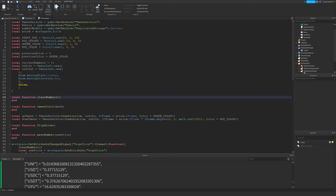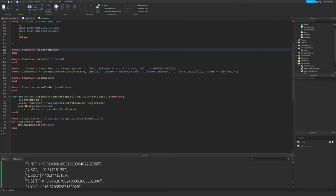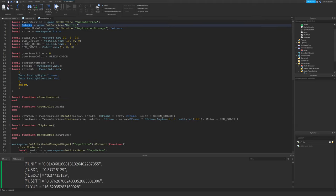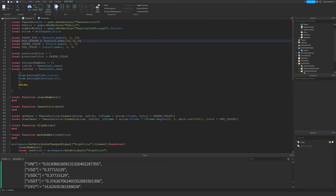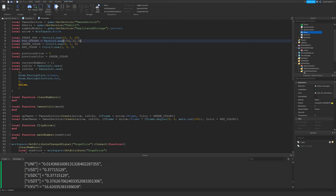So this local script has a little bit more going on, but it's actually not that complicated either. So it has TweenService, Debris, and I'm getting the letters from replicated storage, all those meshes that I just showed you. And then I'm getting the arrow in workspace that will be flipping up and down.